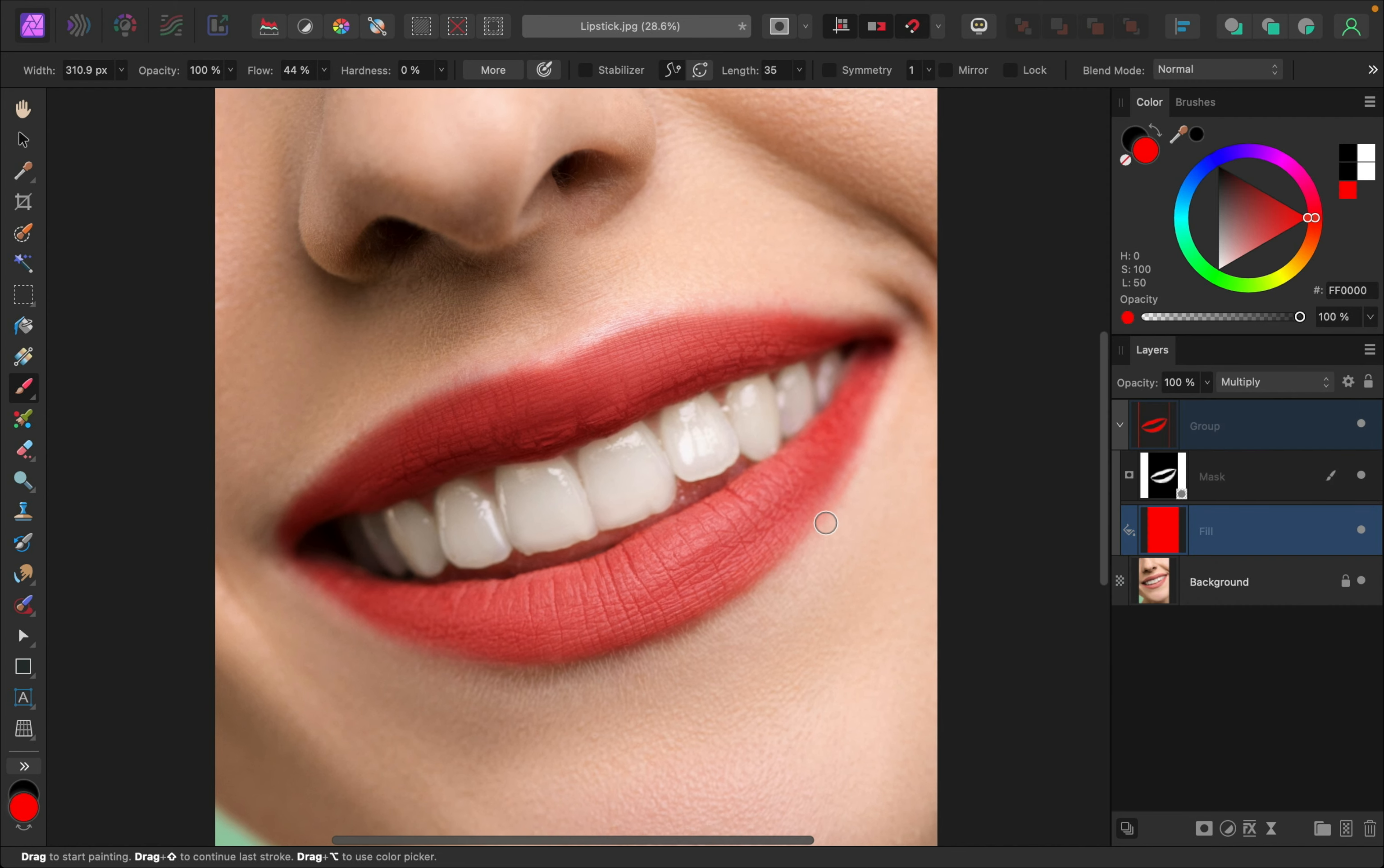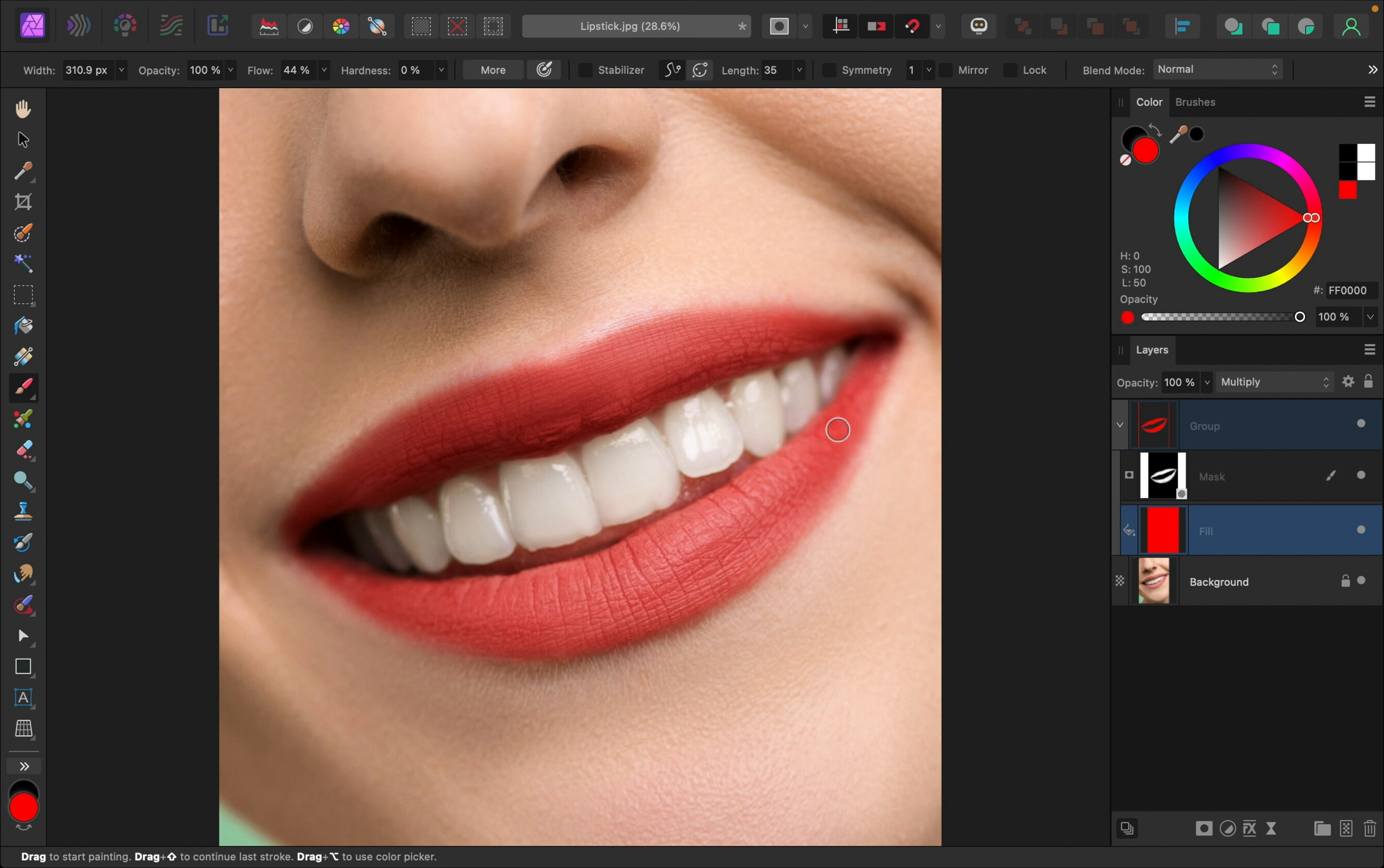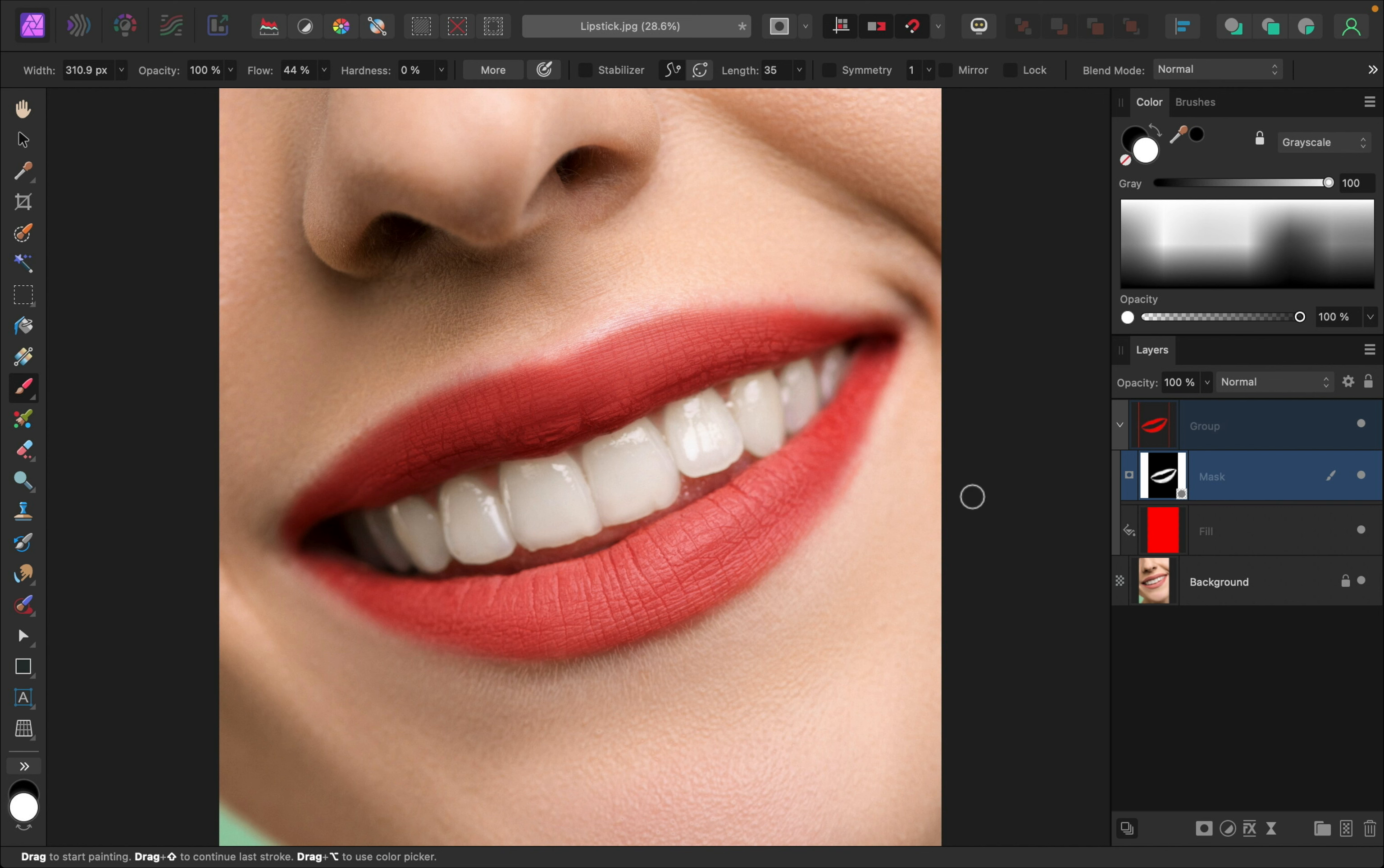So now that we can see the lips better, we can double check with our mask and see if we still like how it looks. I'll just turn this group on and off. And I think we did a pretty good job of covering it. The mask looks really good. But if at this point you see any problem areas, go ahead and select your mask. And you can paint in black and white to reveal more so that the mask is fully covering the area.